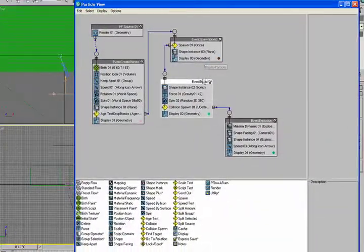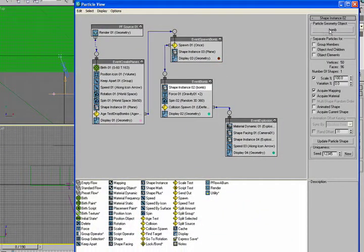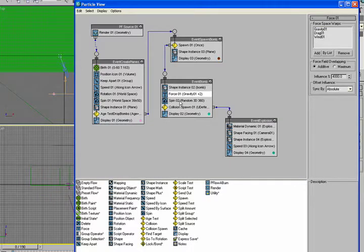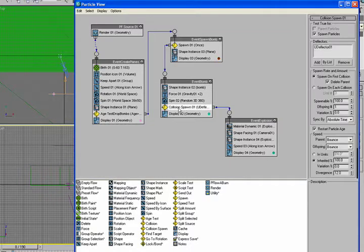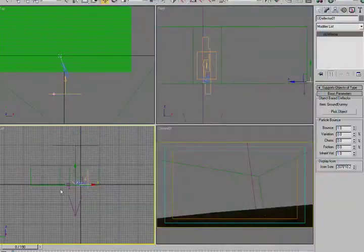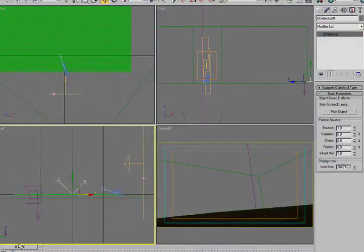Once it spawns, it goes into this next event, which is the bomb itself, which is the bomb object. It's just a cylinder. I have the forces to the gravity, the drag, and the wind. I have a very simple spin on that. And now I have the collision. So basically, it'll drop the bomb.